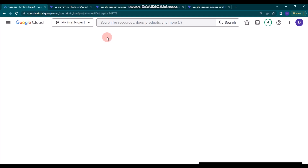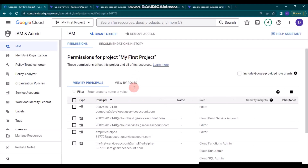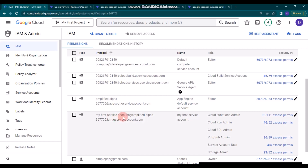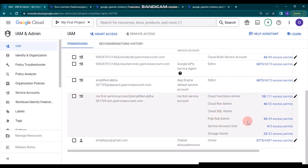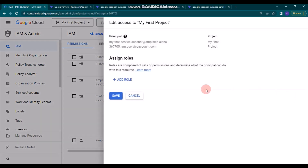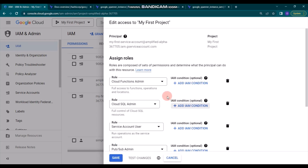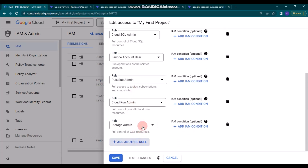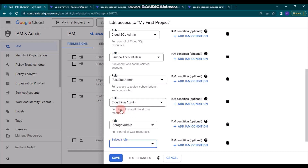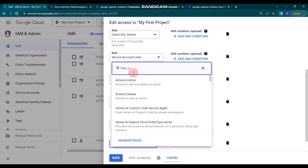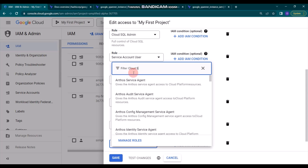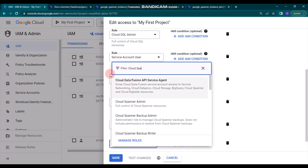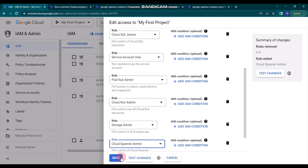If you have already created a service account, you have to provide the role. I created my service account called 'My First Service Account' with several roles. I'll click 'Edit Principal' and after a few seconds it shows the existing roles. Let's add another role — Cloud Spanner Admin — which gives full control of Spanner resources. Then click Save.